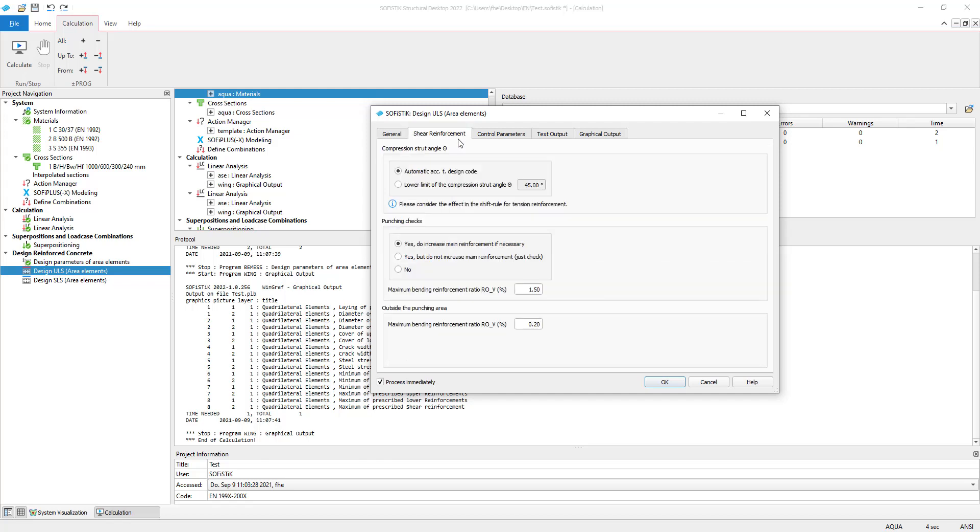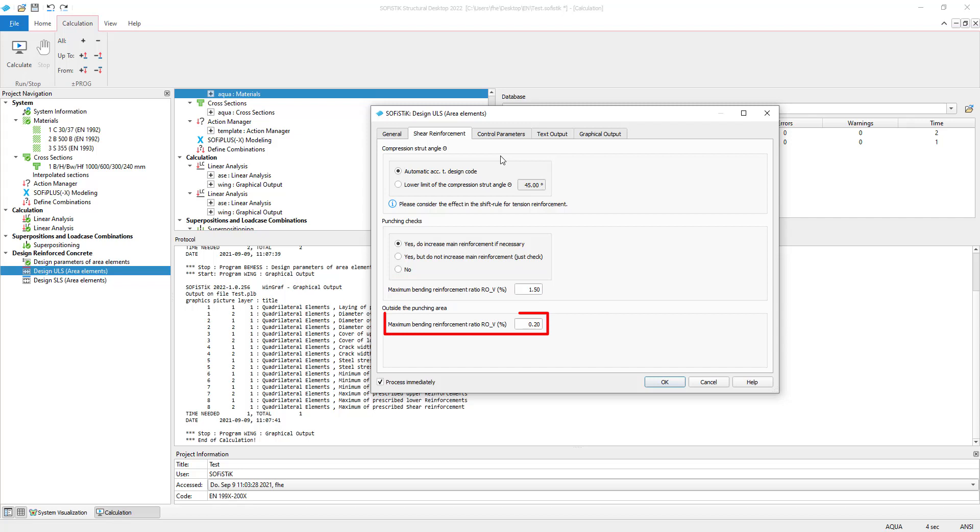In the next tab, you can adjust your shear reinforcement. Also you can select how to do your punching checks. In the punching area, the maximum bedding reinforcement ratio is set to not exceed 1.5% of the concrete's cross section area. Outside the punching area,